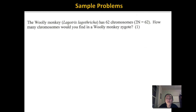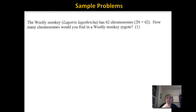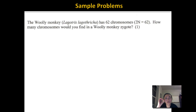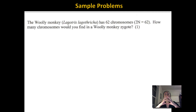The wooly monkey has 62 chromosomes, so 2N equals 62. How many chromosomes would you find in a wooly monkey zygote? A zygote is the first cell of an organism — it's the result of sperm and egg fusing together, combining their genetic information to create a diploid cell. Zygotes are always diploid, so the zygote would also have 62 chromosomes.